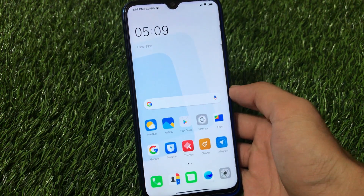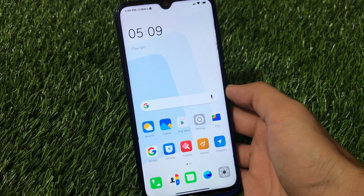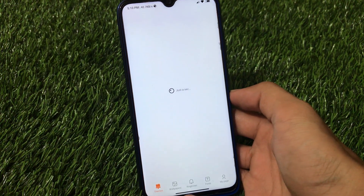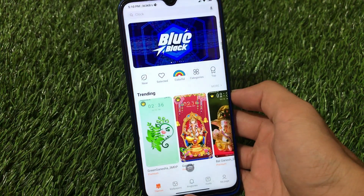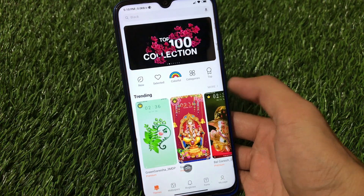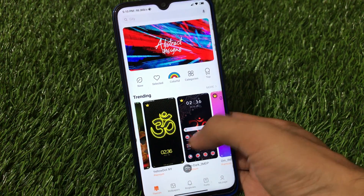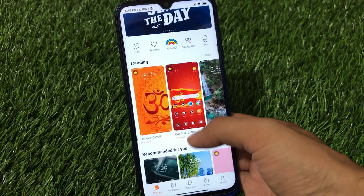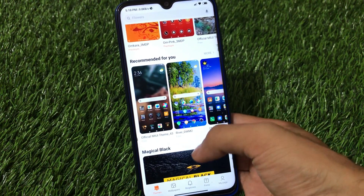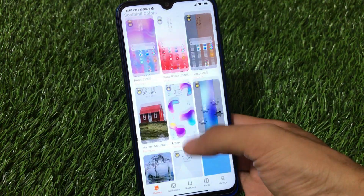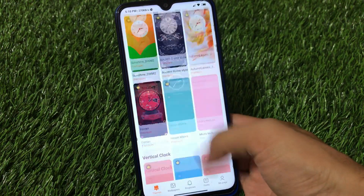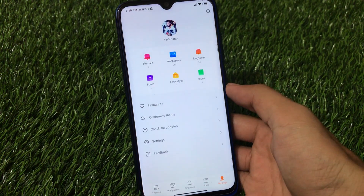I'm going to share all those features with you. First of all, I have applied a theme called Destro OS. Let's move to the theme store and see how it looks. This is your default theme store which is in the Indian language as you can see, but it has premium themes available. There are some premium themes in trending, recommended for you, and other cool themes available here too.